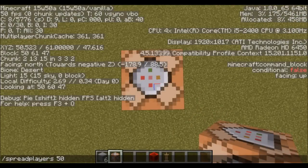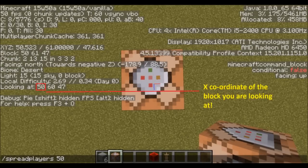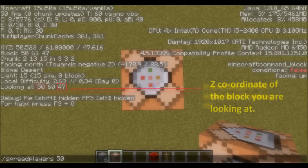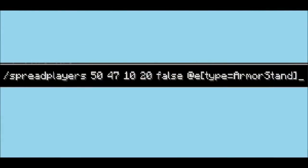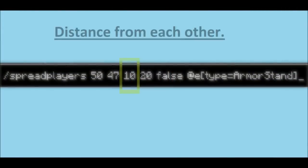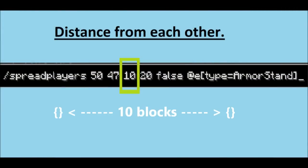Let's do an example. For this example, we are going to spread the entities around this command block that you see here. For our first coordinate, we're going to need the x, as you can see in this number, and then the z, as you can see in this number here. Following those two numbers, your x and your z, you will need the distance from each other each entity should be. In this case, we've put 10, so entities won't be within 10 blocks of each other.